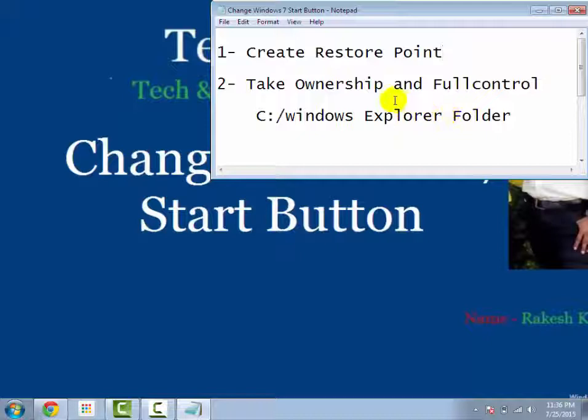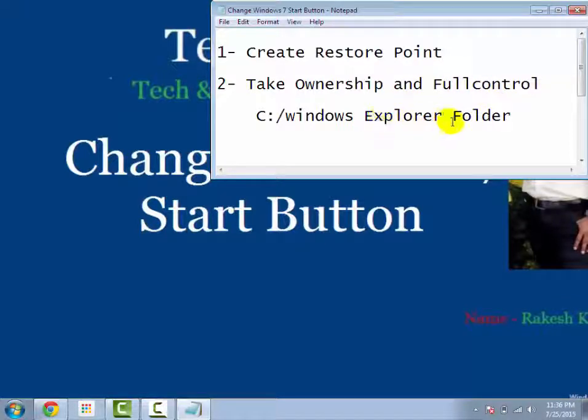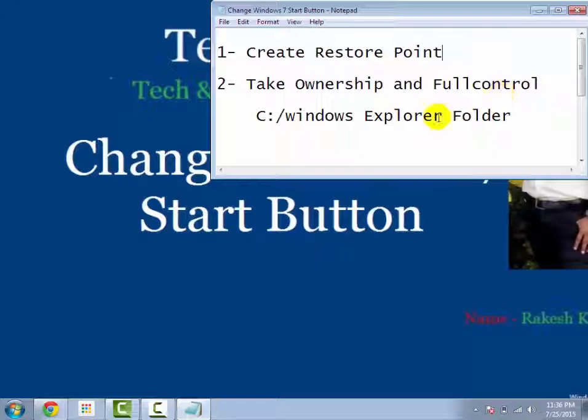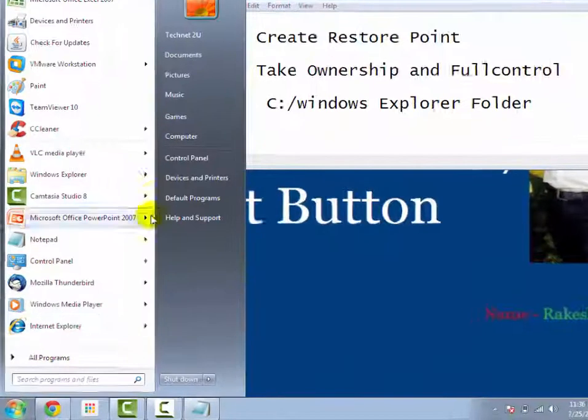After that, take the ownership and full control of the explorer folder from C drive.